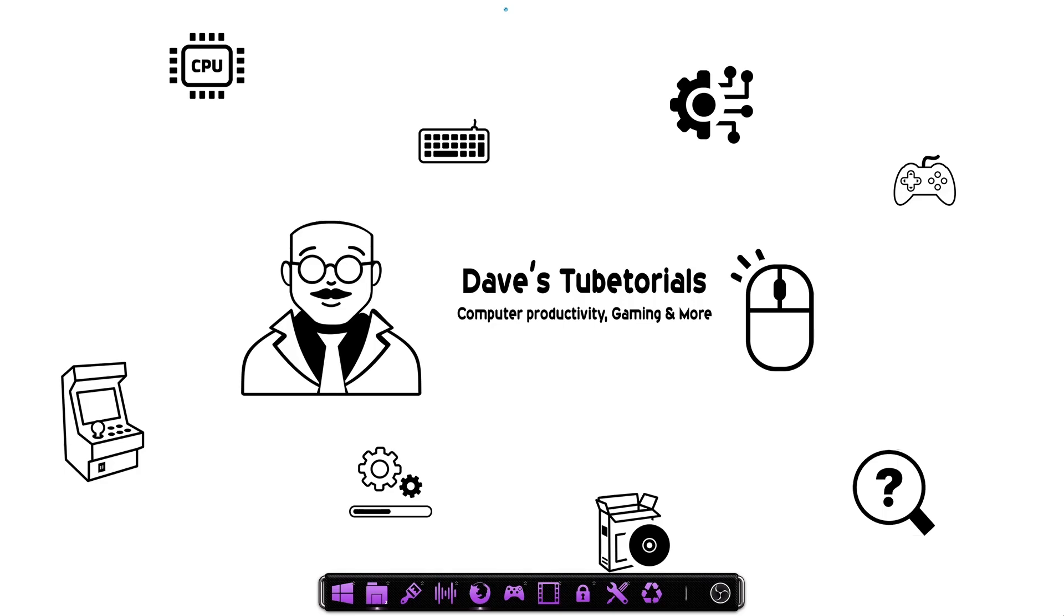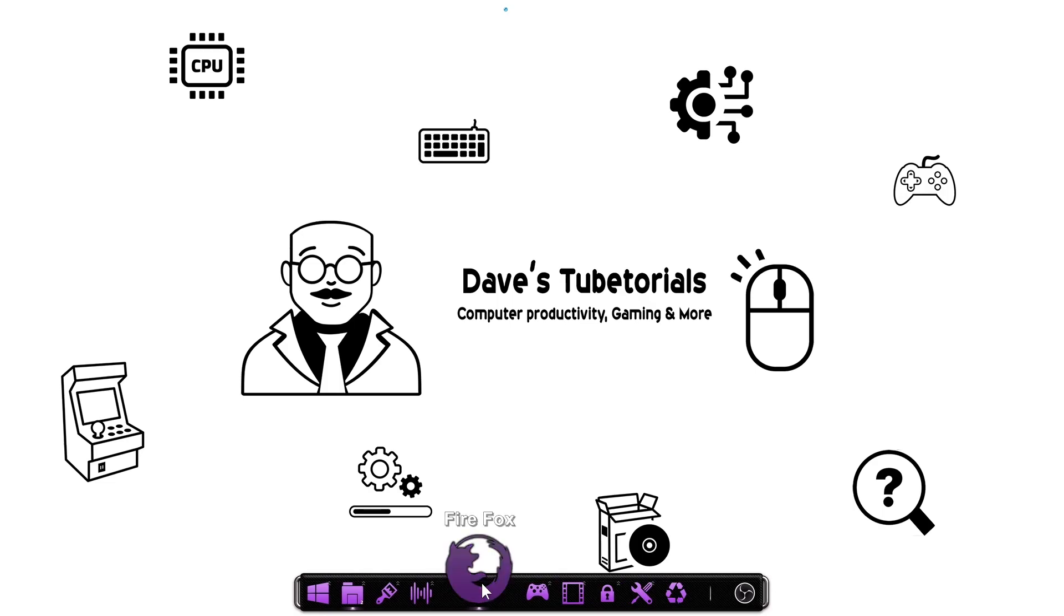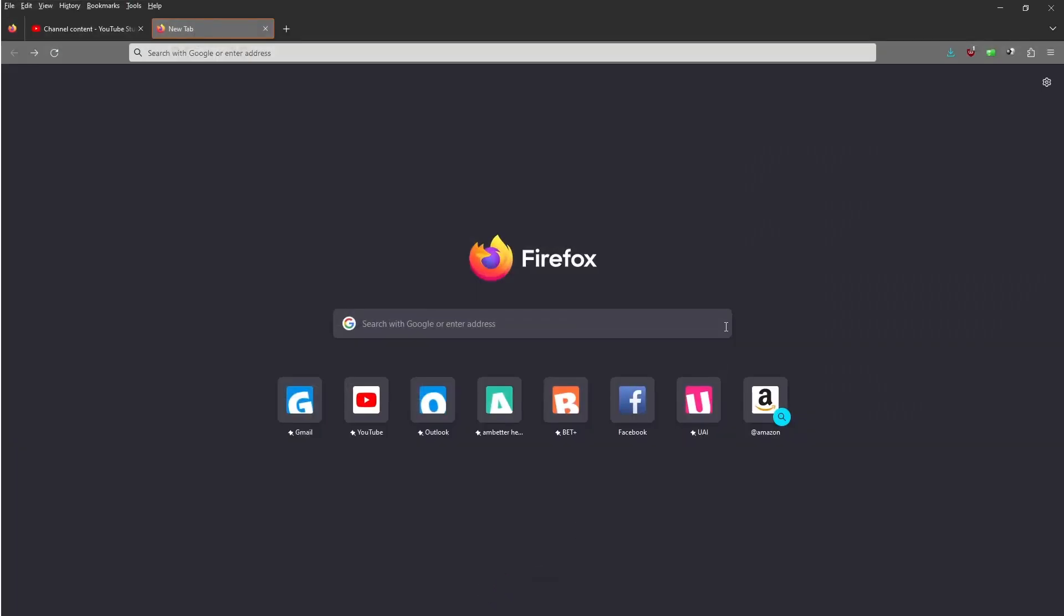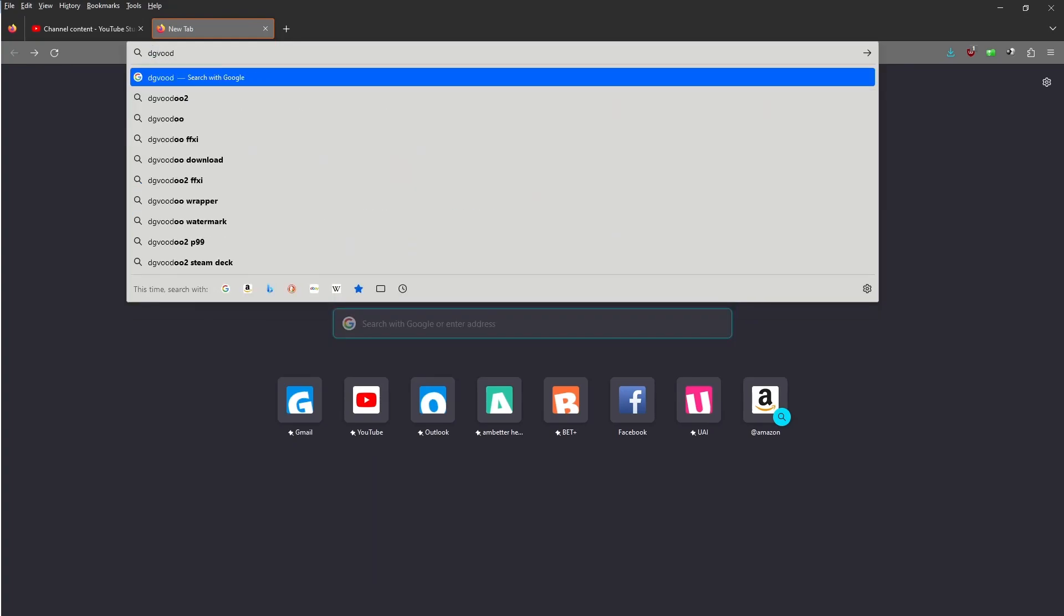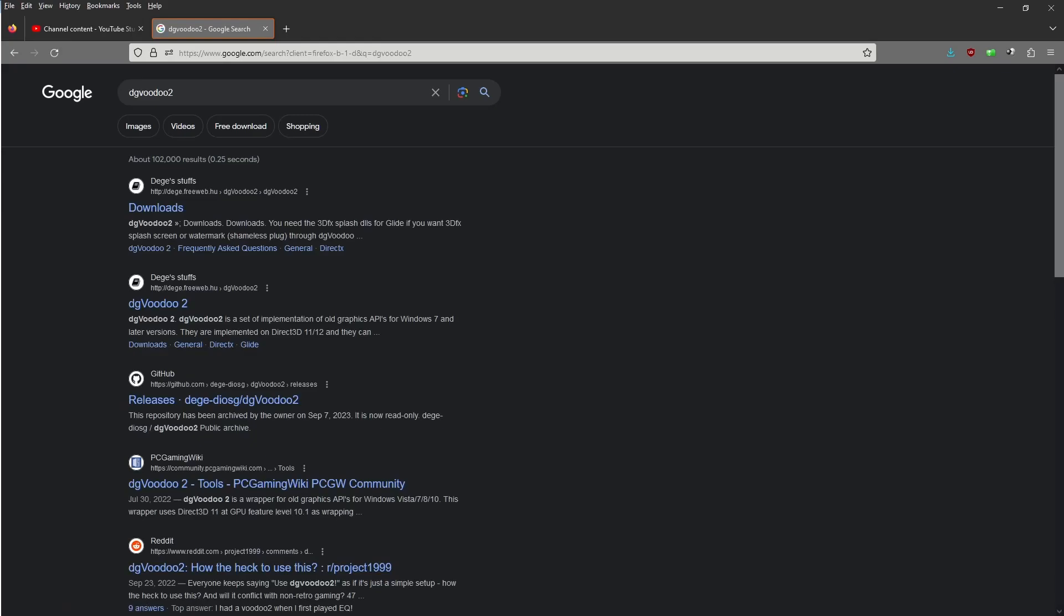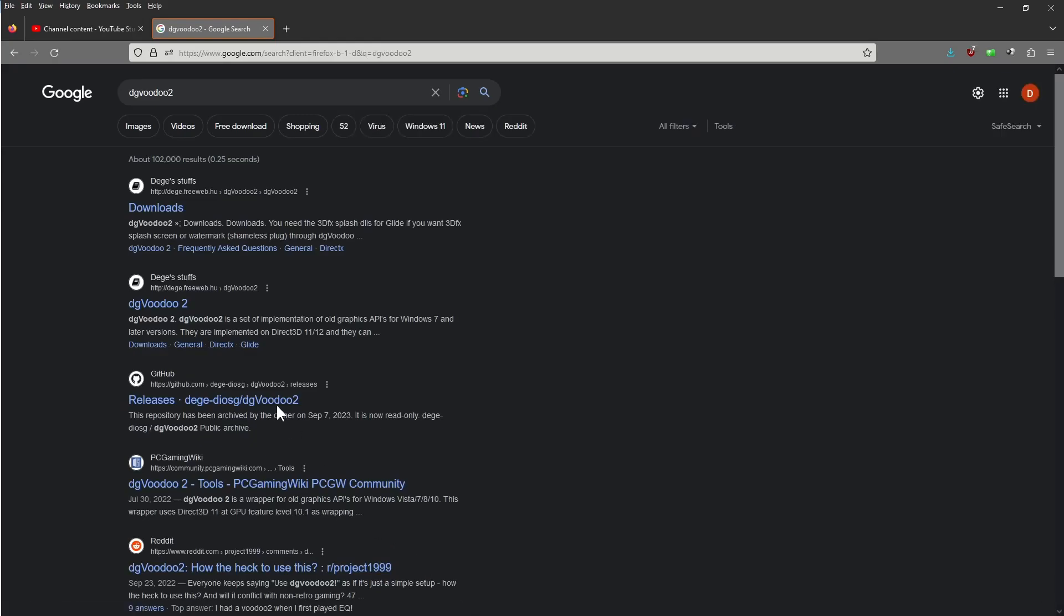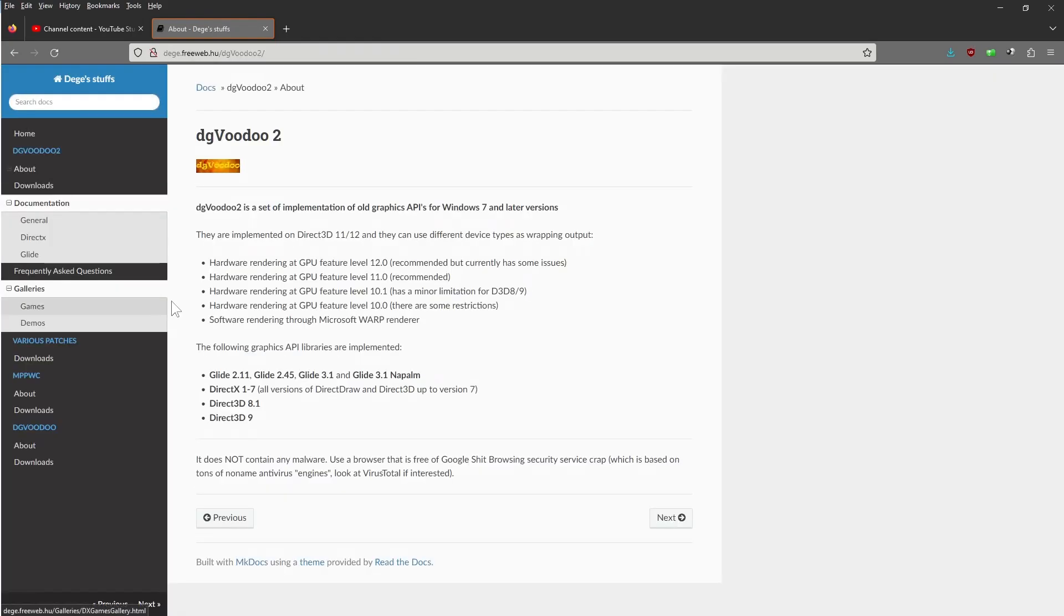If it does work without the patches and DG Voodoo, you still have a limit on the resolutions you can set. With this setup here you'll be able to go as high as 4K if you want. So let's go ahead and type in DG Voodoo - we're going to need that first.